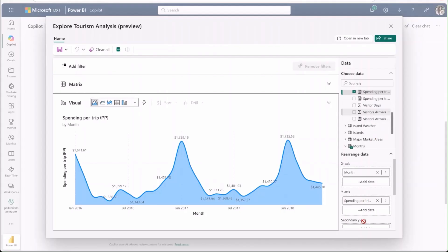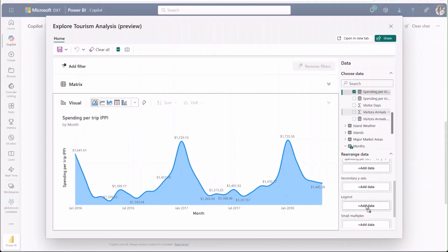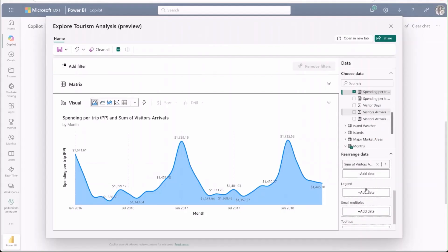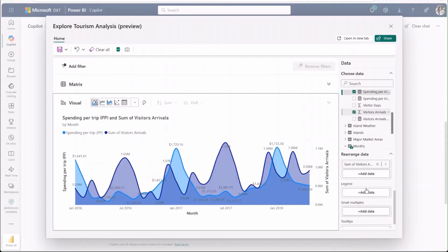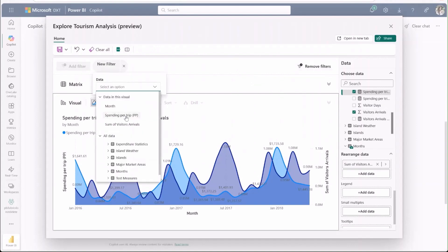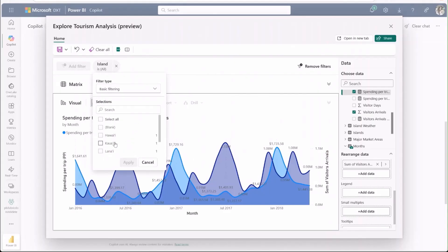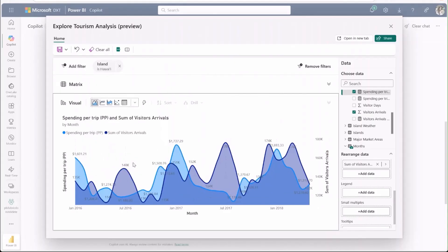I'll add some data about the number of visits to the secondary axis to see how it relates to spending. I'll also add a filter to dig into data specifically about the island of Hawaii instead of this aggregated view of all of the islands.